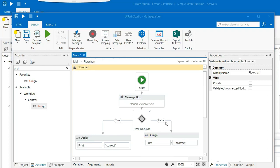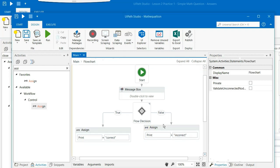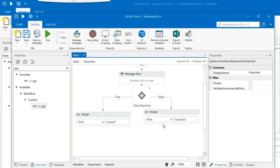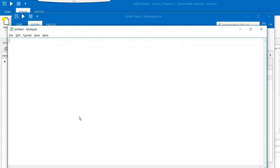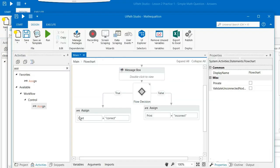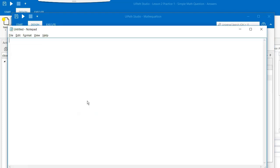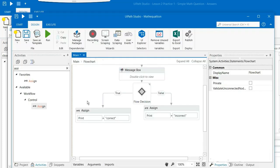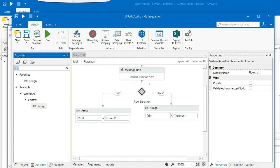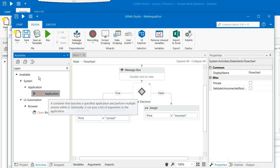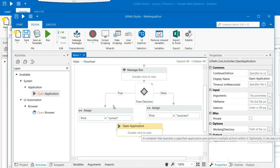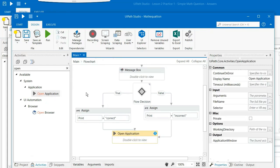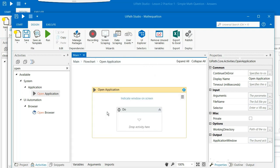And the next thing that we have to do is we have to open an application. I will open a notepad and I will display this result in the notepad. So for that a notepad is to be open on the screen. And the command that you need to find out is open application. Drag and drop open application here. The output from both these assign boxes should enter into this.